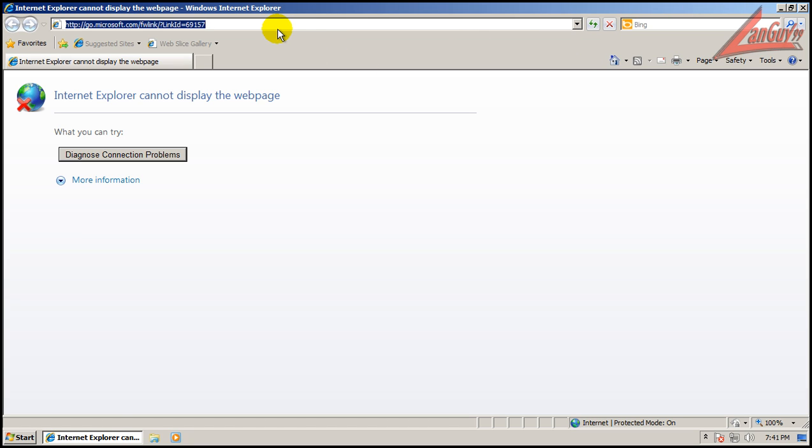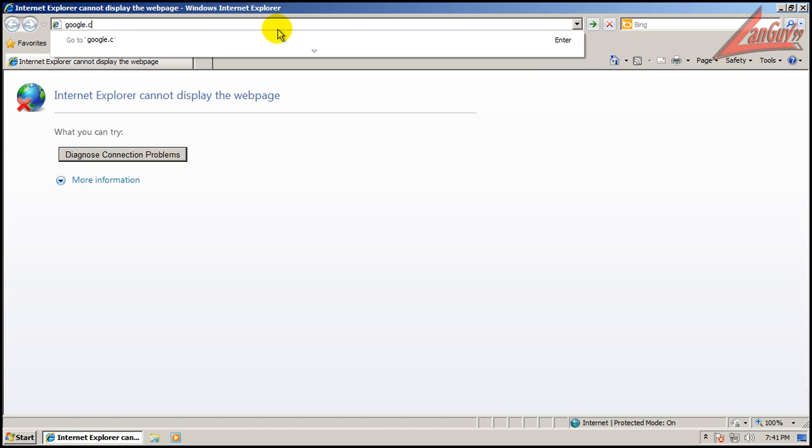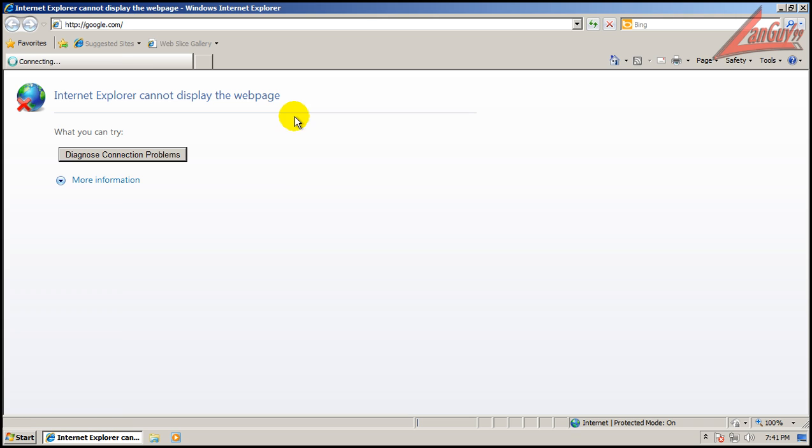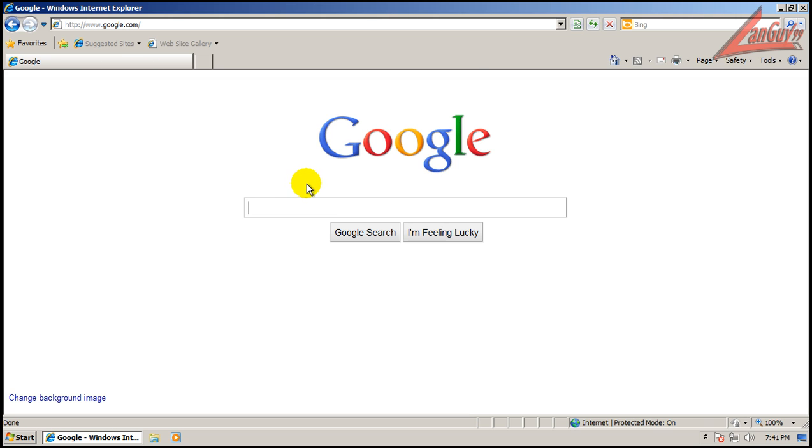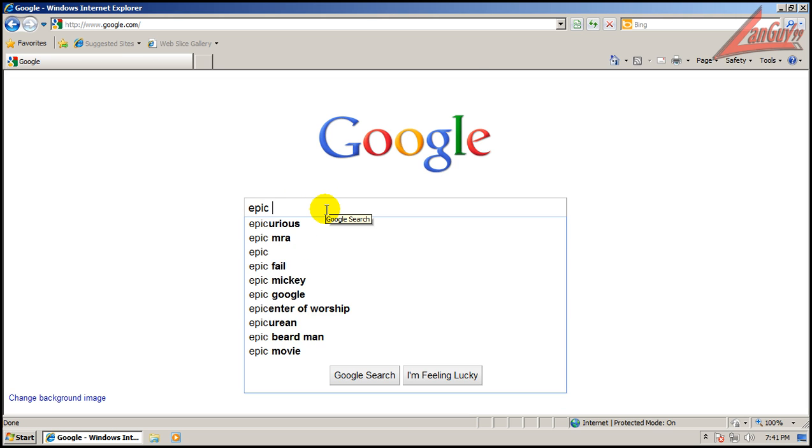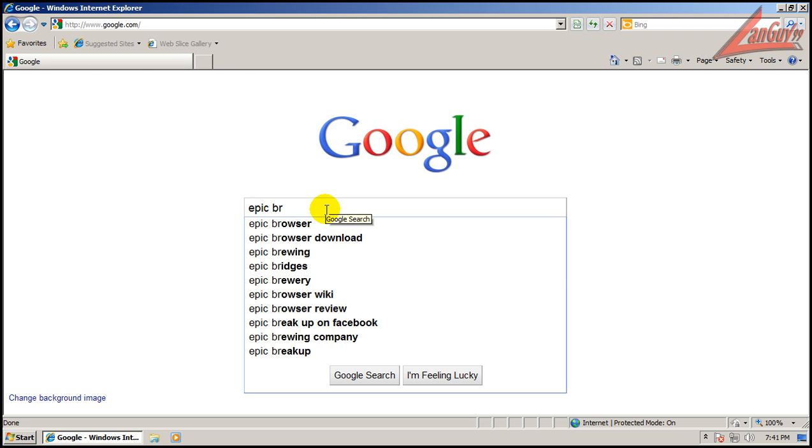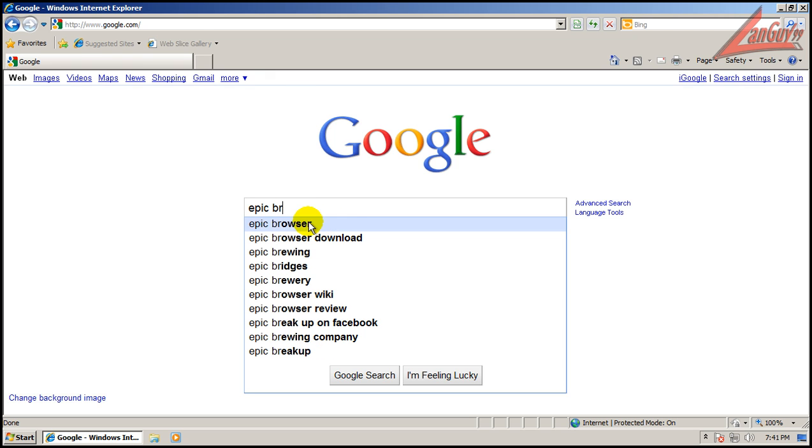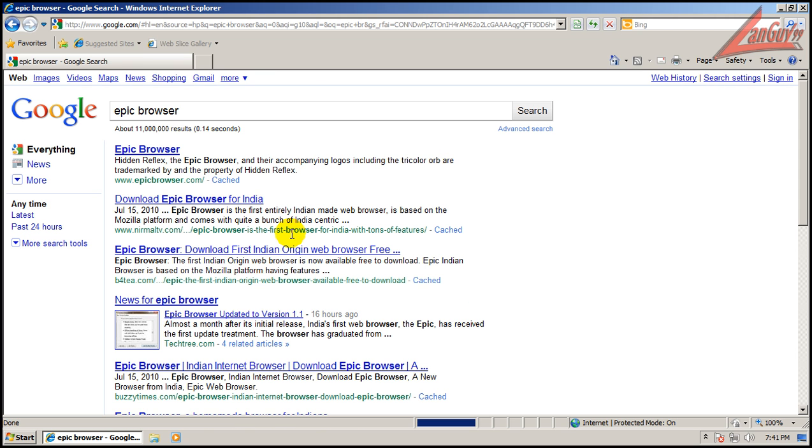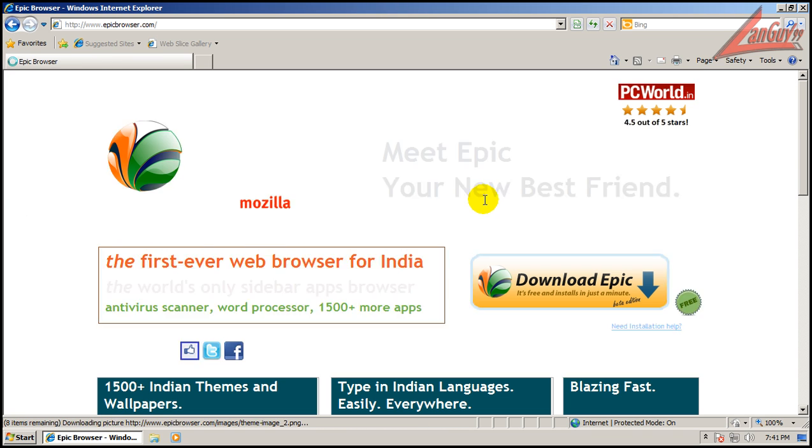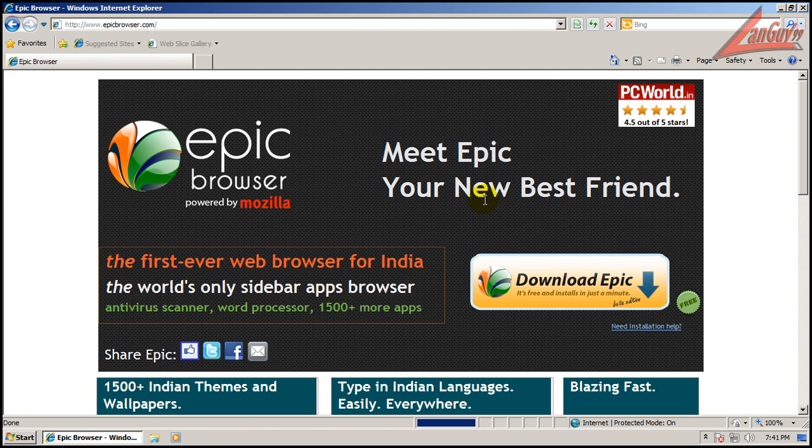Let's go to Google. It's called Epic Browser. If you go to epicbrowser.com, this is made by an Indian company.